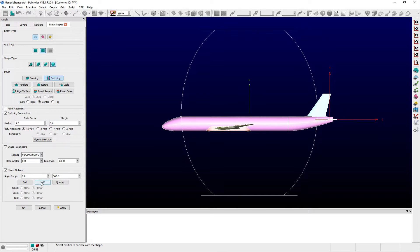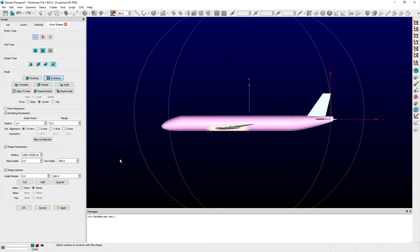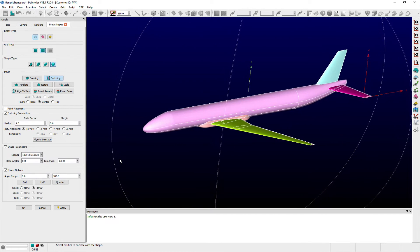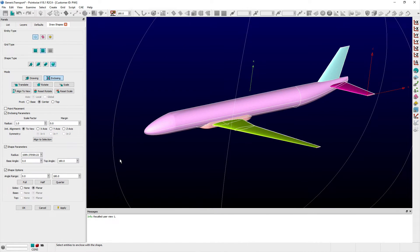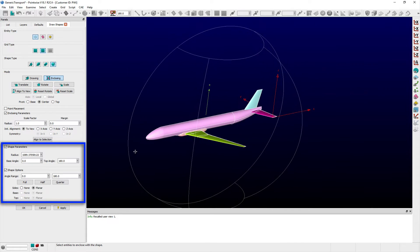A preview of the shape is shown in the Display window and I can modify the sphere's radius and angle range by using the options within the shape parameters and shape options frames respectively.